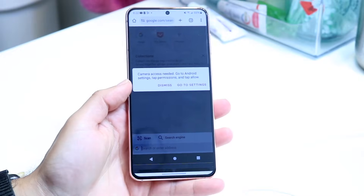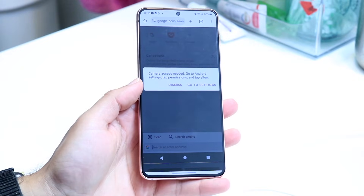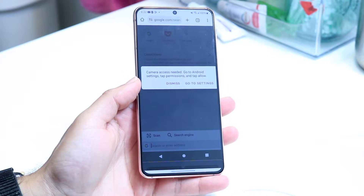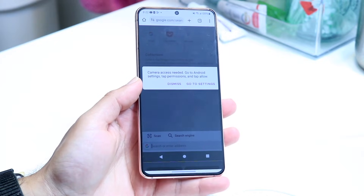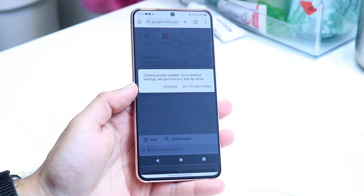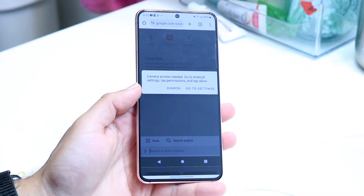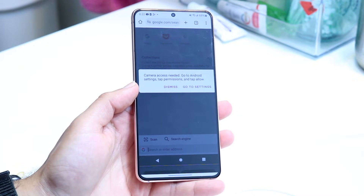You might be in a situation where a particular Android application is not giving you access to what it needs. You might be getting a pop-up that says camera access is denied, microphone access is denied, something along those lines. Luckily for you, it's a very basic thing to go and fix.